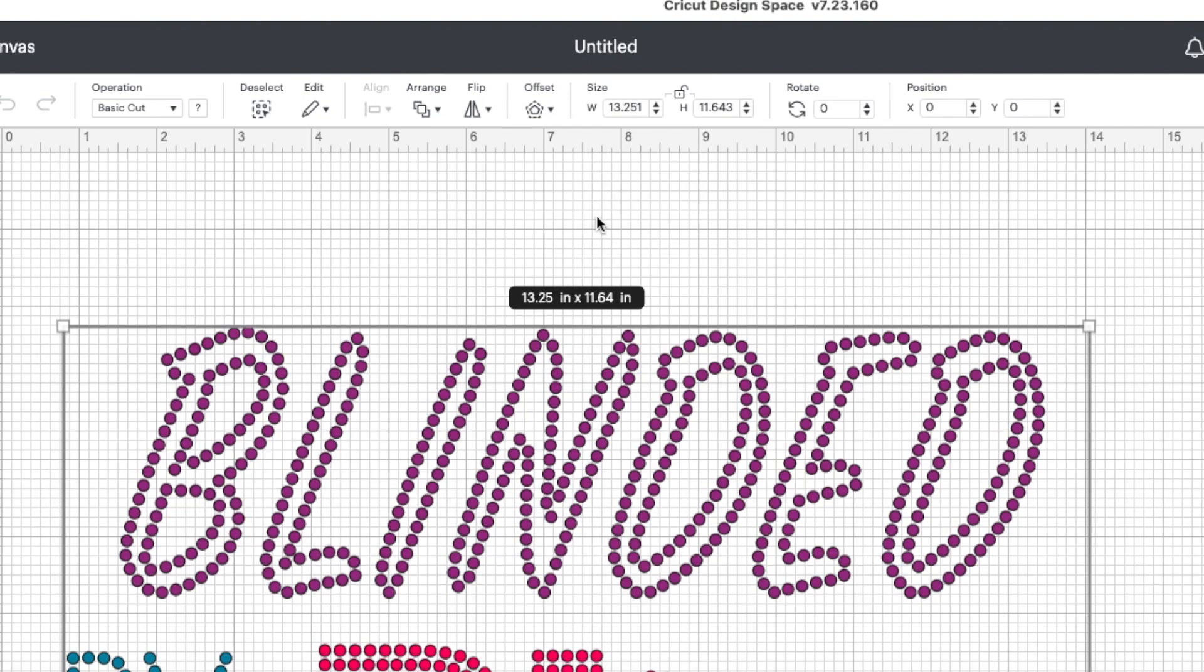So what I want to do is I want to go right up here. First of all, I want to lock the dimensions. That way, when I change the width, it changes the height.